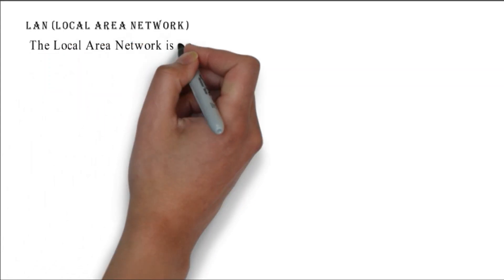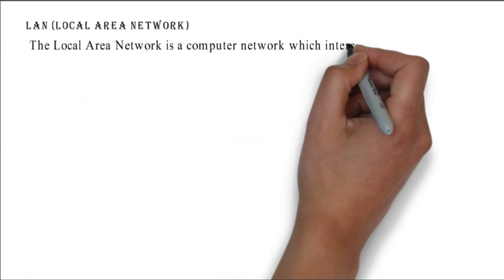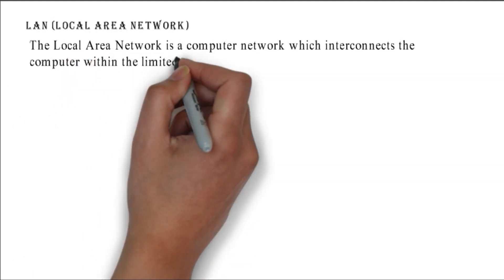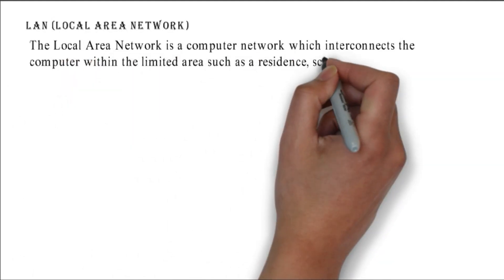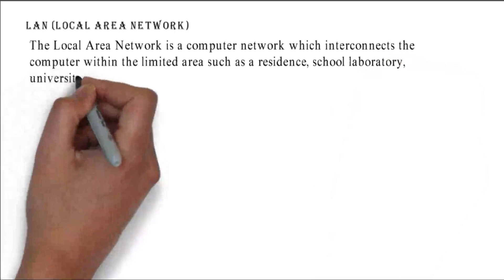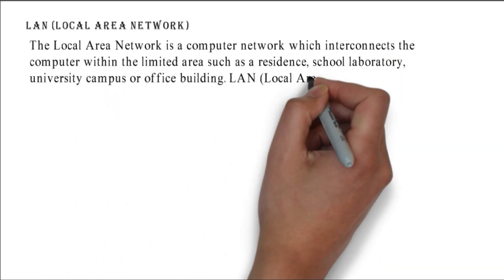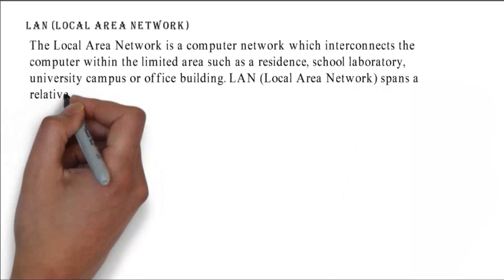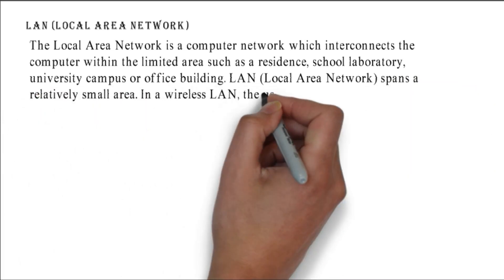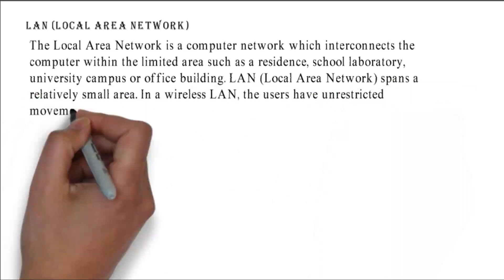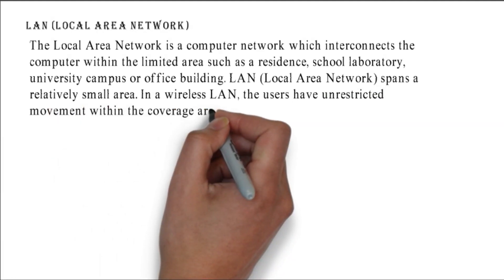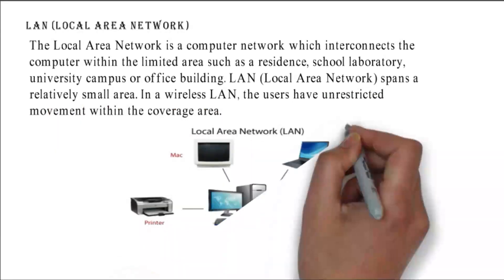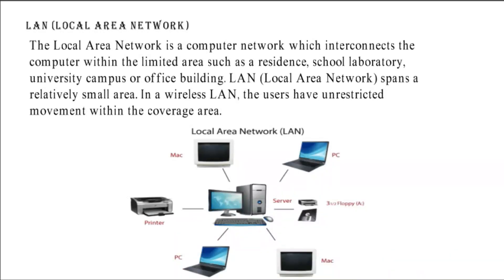LAN - Local Area Network: the local area network is a computer network which interconnects computers within a limited area such as a residence, school, laboratory, university campus, or office building. LAN spans a relatively small area. In a wireless LAN, users have unrestricted movement within the coverage area. This figure shows how computers are connected to LAN.